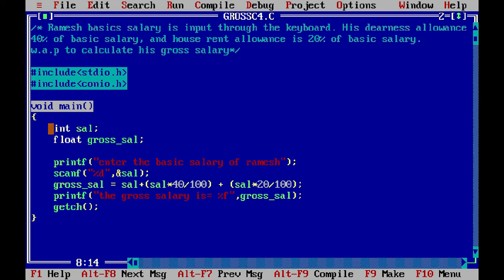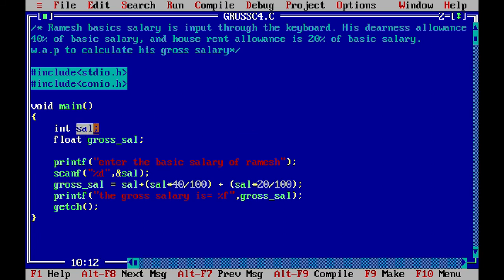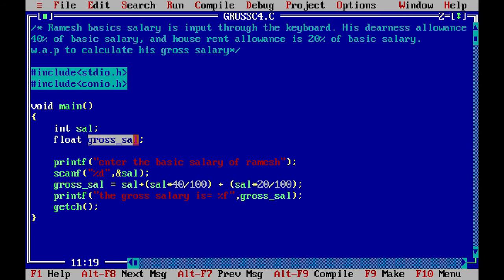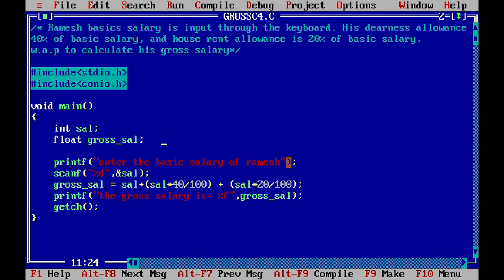In this approach we have a different set of variables. We have an int type data type and also float data types used here. The float variable is named Sal for salary. After that, we have written a printf function prompting the user to enter the basic salary of Ramesh.